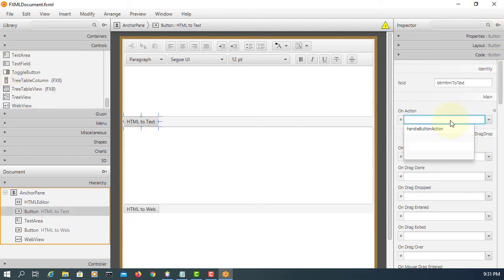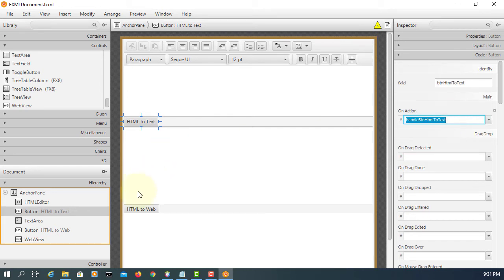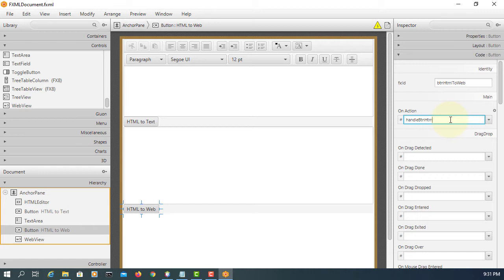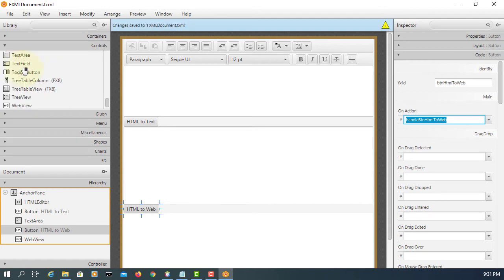I will save. So I forgot to add a handler. First button, I will say handle BTN HTML to text. Second button, handle BTN HTML to web. Save, then make controller.